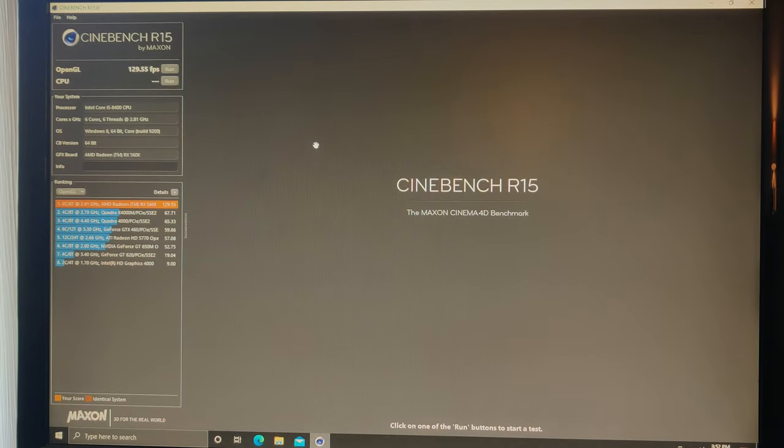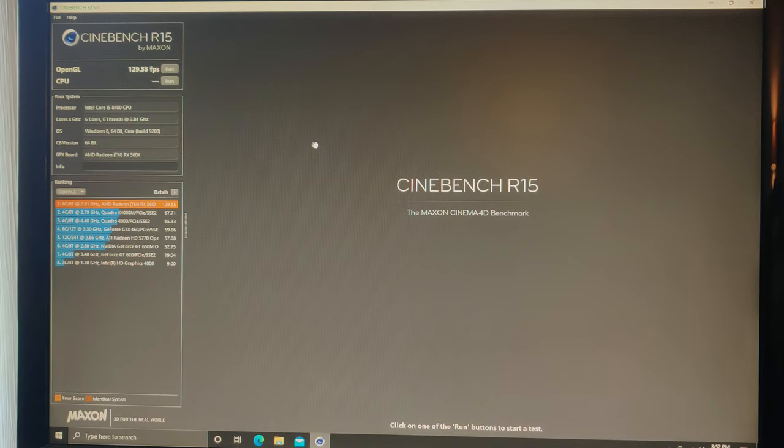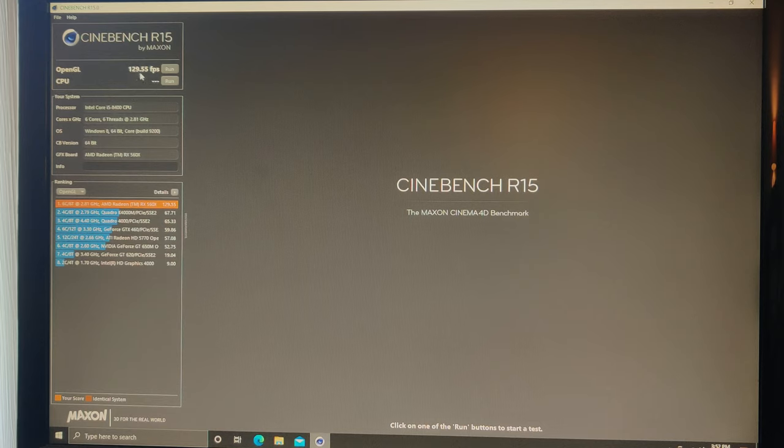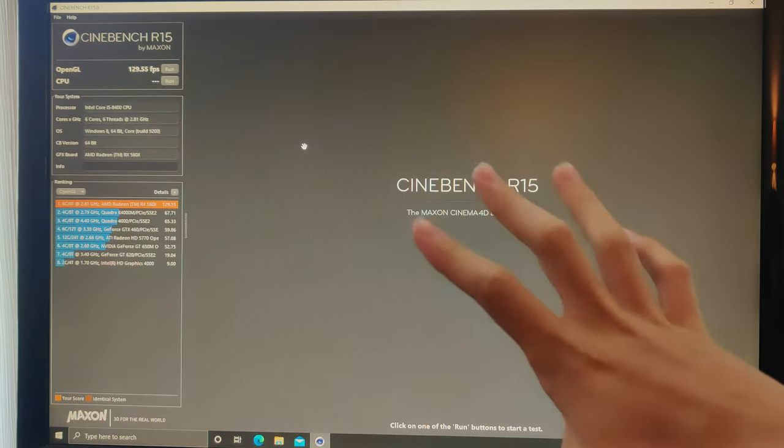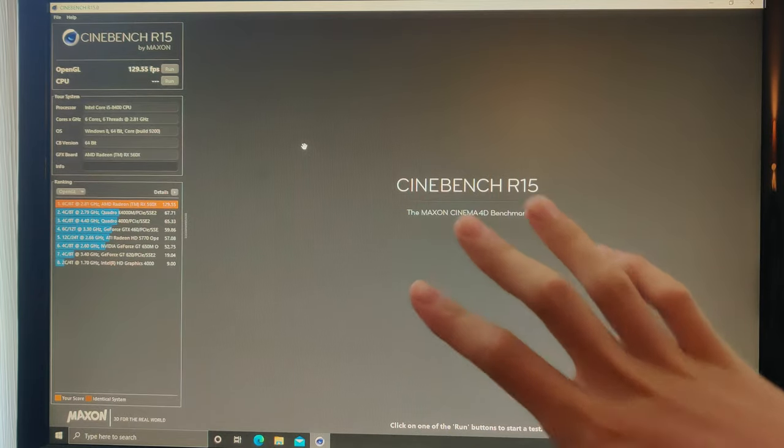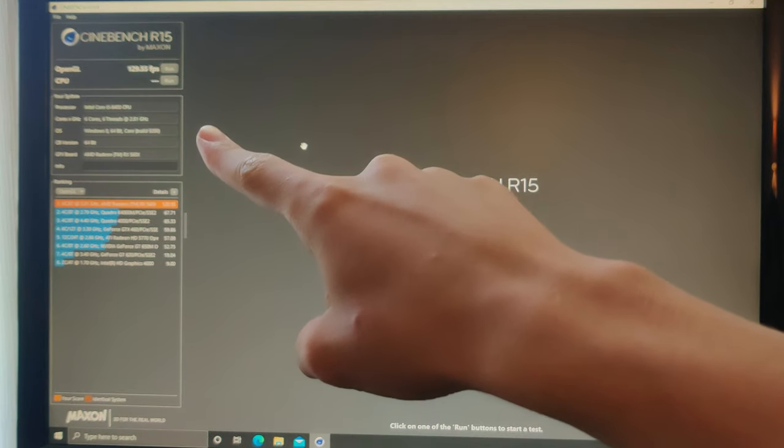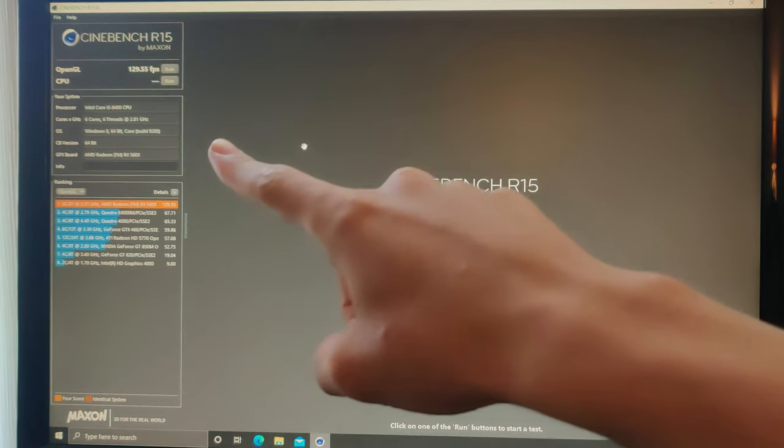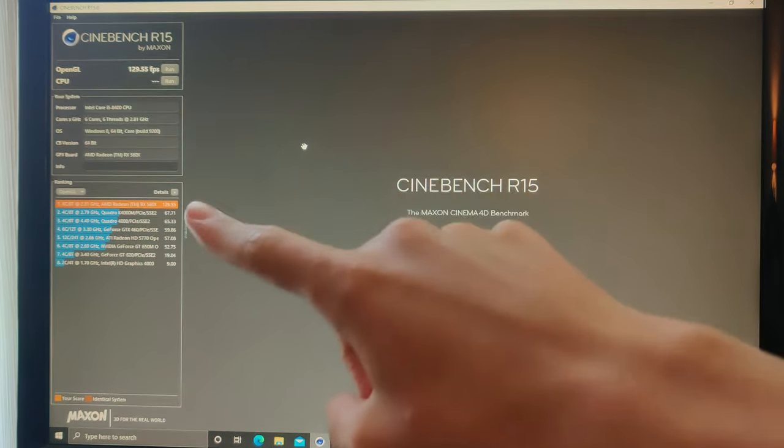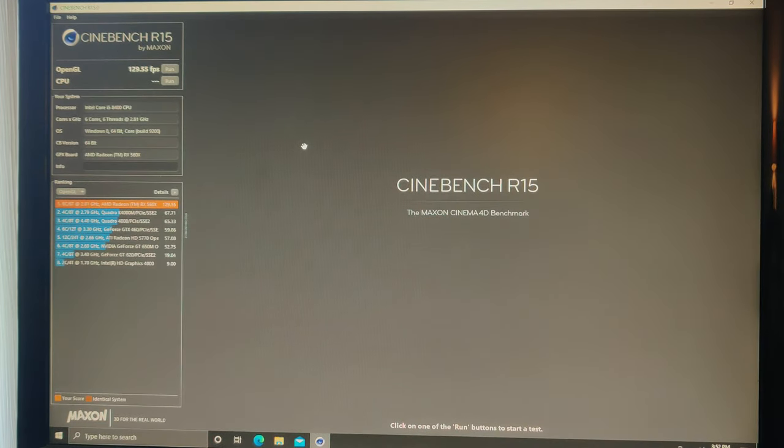Alright, so the RX 560 got 129, which is a little weird. The Cinebench has been pretty weird lately. I don't know what it is, but that is definitely a lot more than it should be normally. Let's go ahead and let's run the CPU.